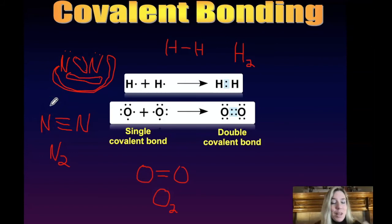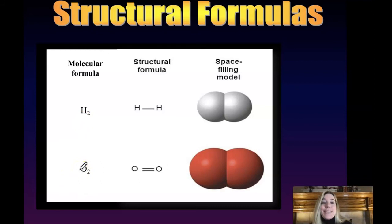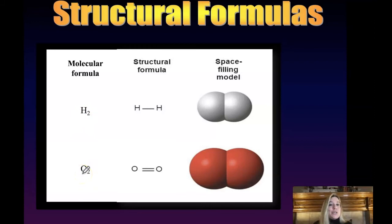Let's talk about structural formulas and different ways of representing molecules and compounds. H2 is hydrogen gas, O2 is oxygen gas, N2 is nitrogen gas, and Cl2 is chlorine gas. The little subscript two means you have two atoms of that element — two atoms of hydrogen, two atoms of oxygen, two atoms of nitrogen, two atoms of chlorine.